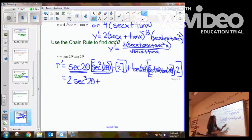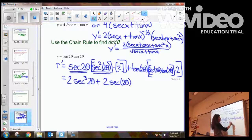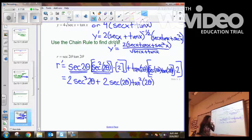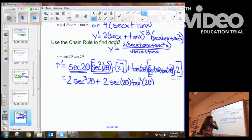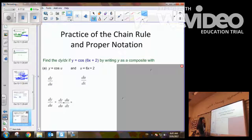So the simplified derivative is 2 secant cubed of 2 theta plus 2 secant of 2 theta tangent squared of 2 theta. This would be the derivative of that function. That is the end of this lesson for today. Come back tomorrow and we'll continue from here.